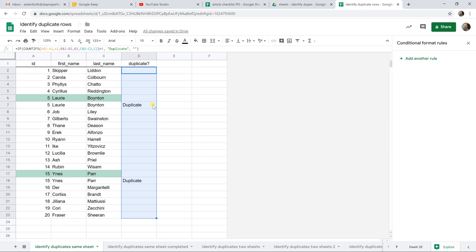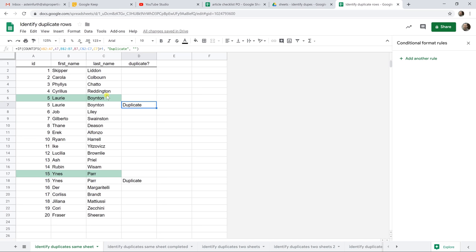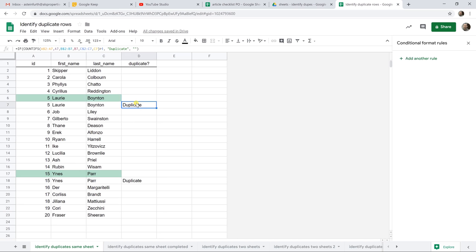And this identified the duplicates. So this behaved a little bit differently than the conditional formatting. It identified the value after it's duplicated instead of before. I don't know which way is better, right? Depends on what you're doing. But these are doing the same thing, but they're doing a little bit differently.